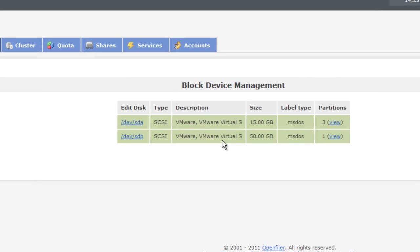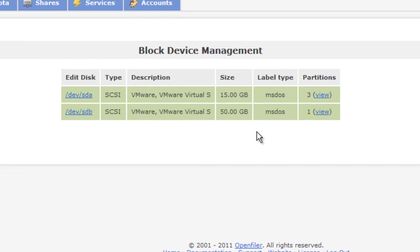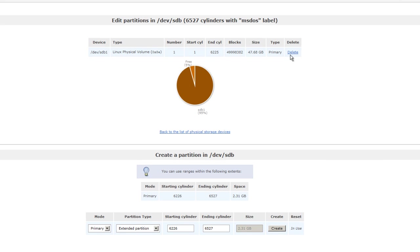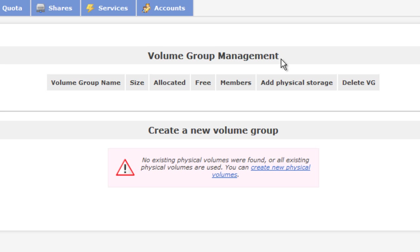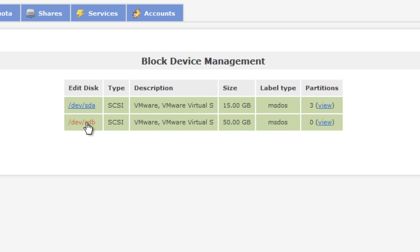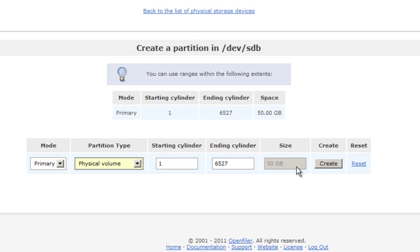I have a secondary partition with 50 gigs — that's what we want to use. Go to Block Devices and choose the partition you want. Within Block Devices, it's going to be a physical volume. We'll use all the space, set the start and ending cylinders — I leave everything as default — and hit Create.